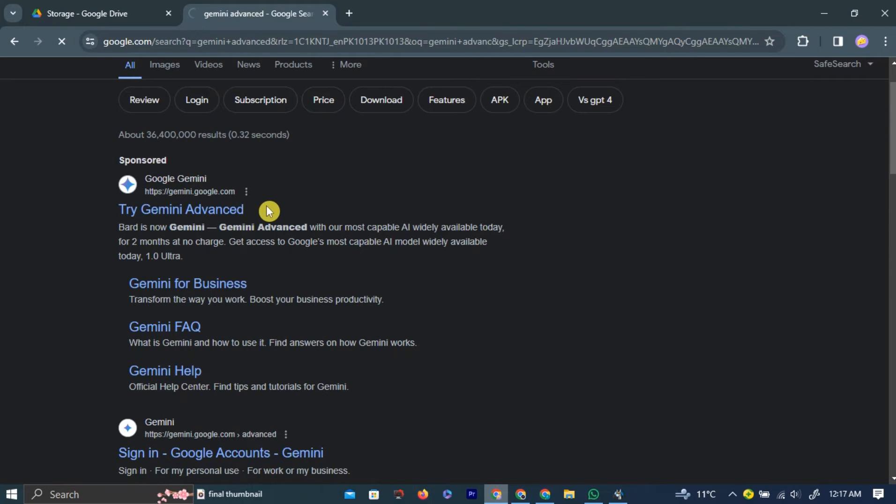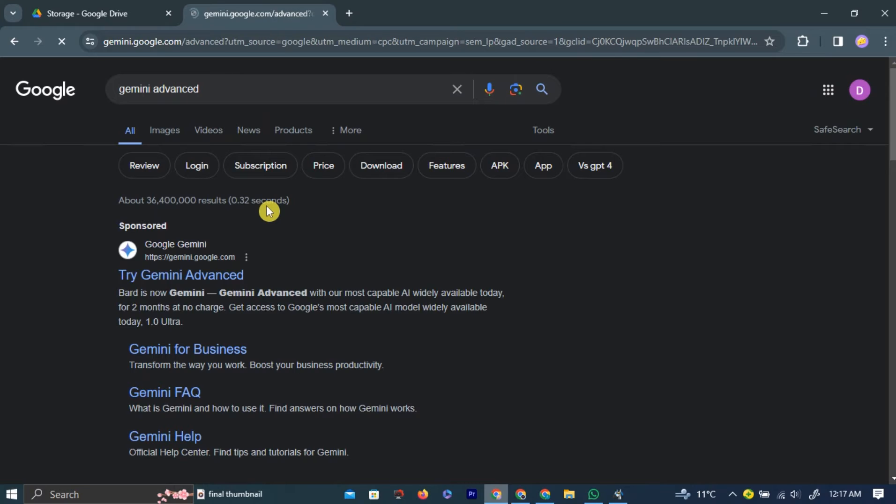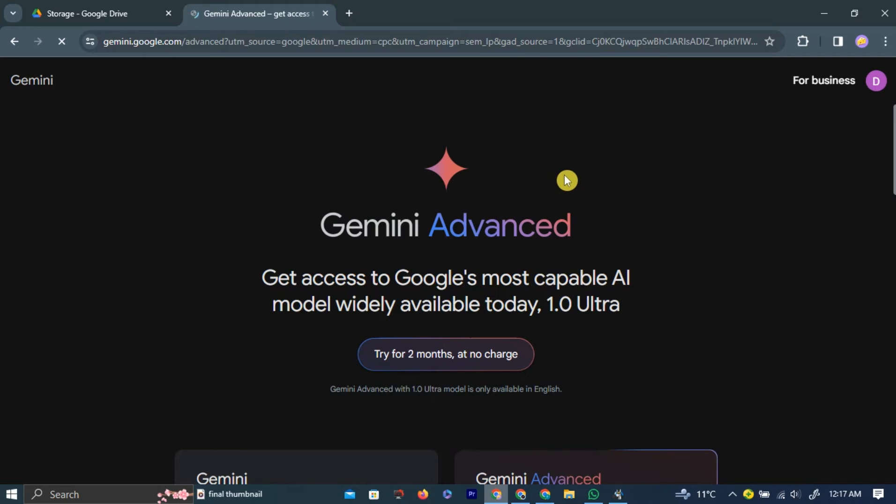Left-click the first link that appears. This will take you to the Google Gemini subscription page. Here, you can try Google Gemini Advanced for free for 2 months. You don't have to pay any charges.